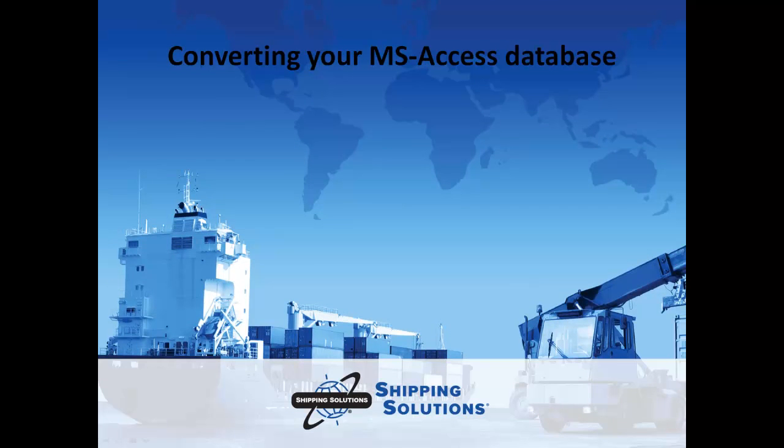If you are currently using the MS SQL version of Shipping Solutions, refer to the user guide or give us a call with any questions you have about converting your data.